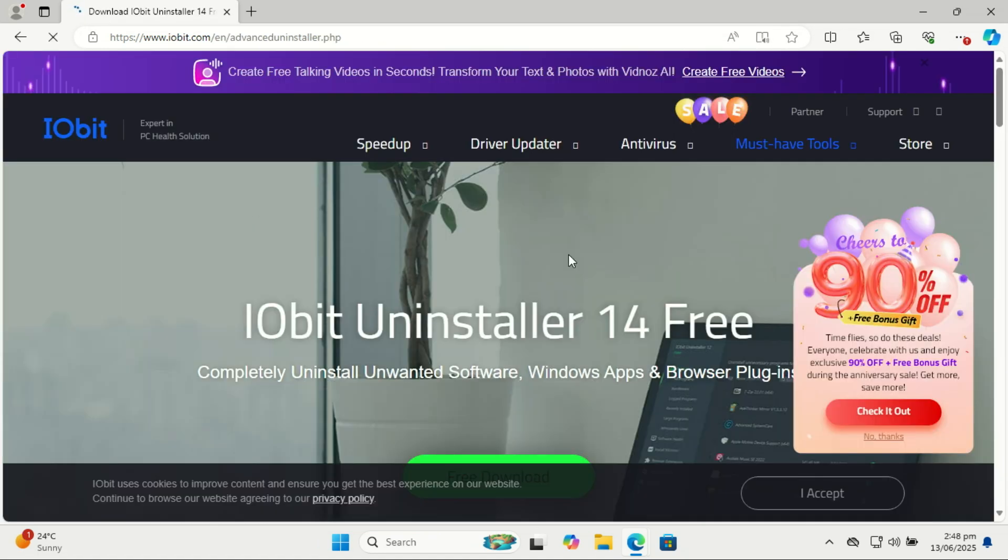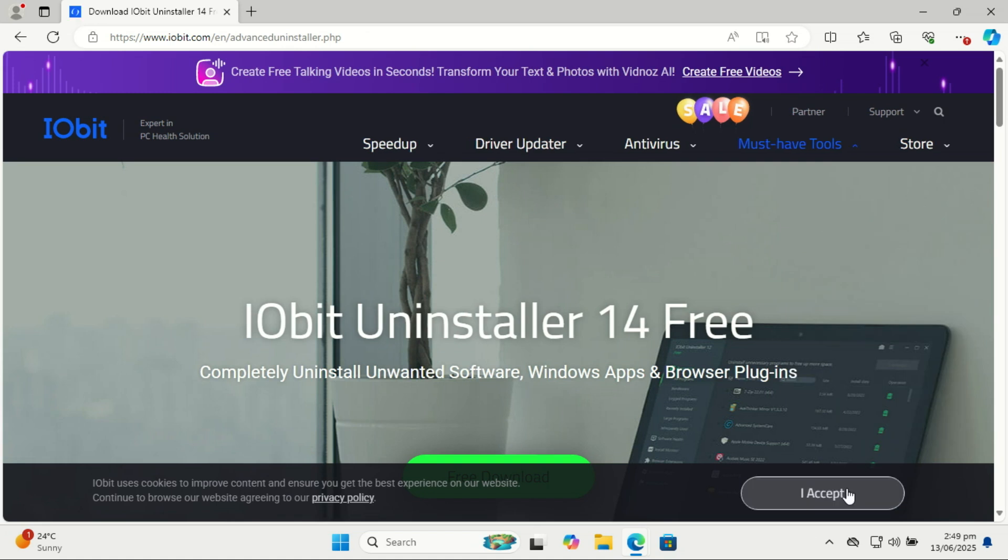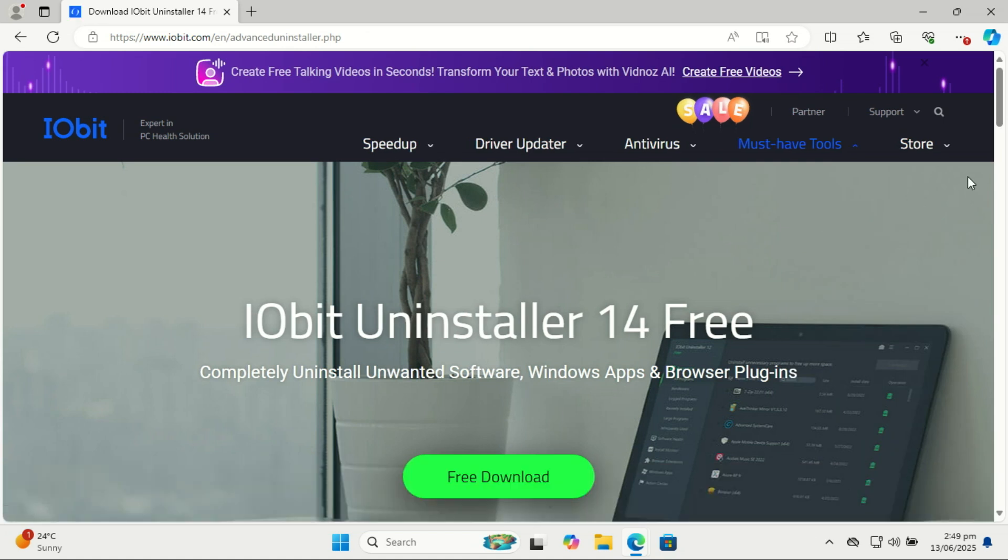You can utilize tools like IObit Uninstaller and just select from a list the apps you want to remove from your system.